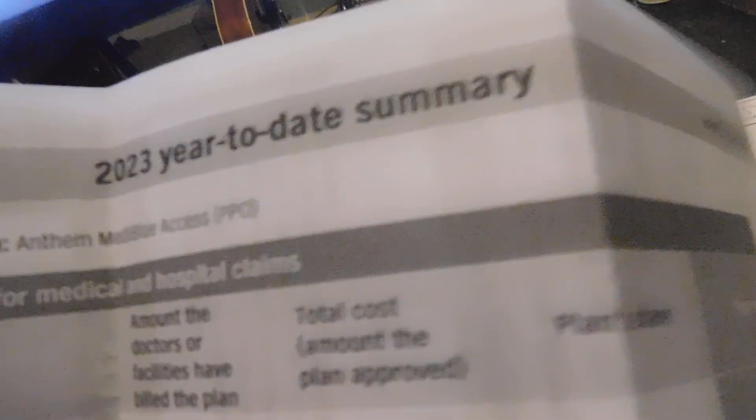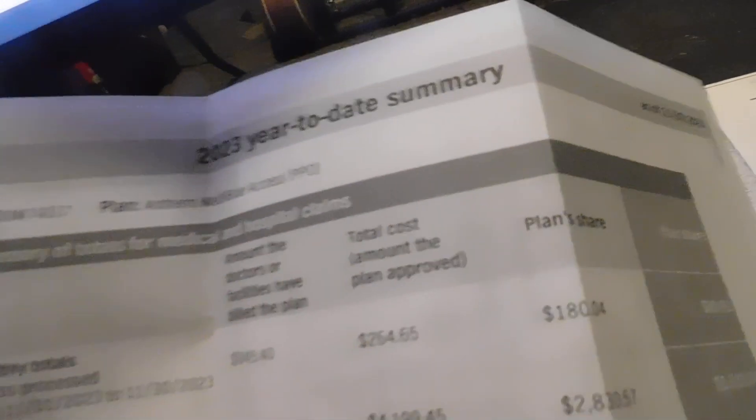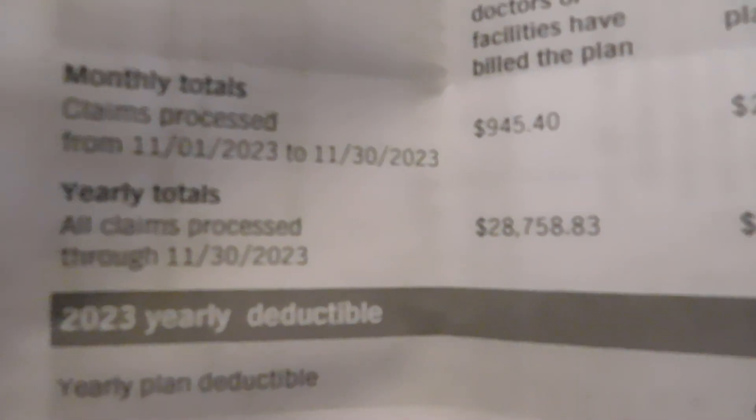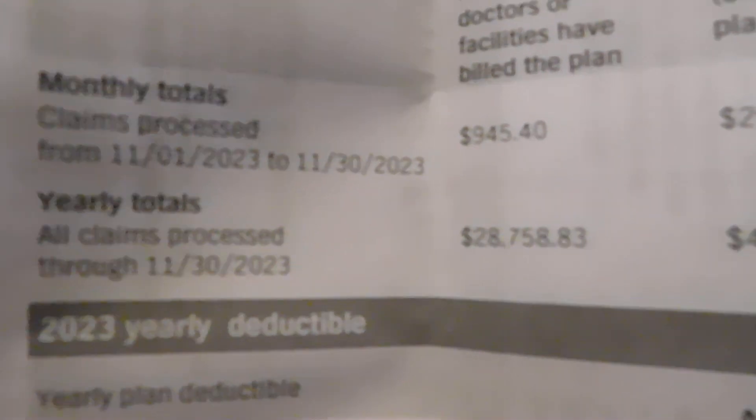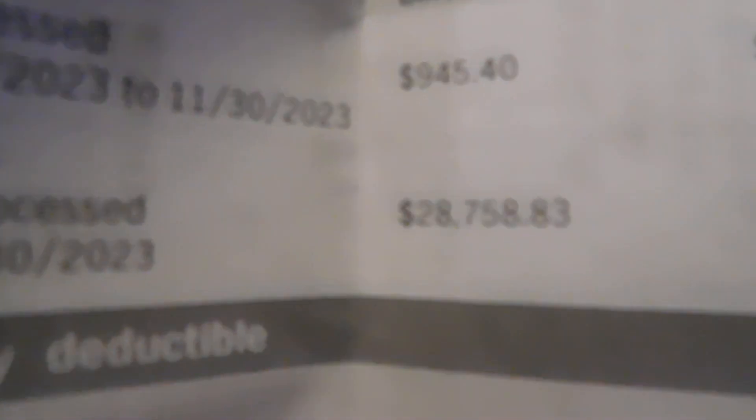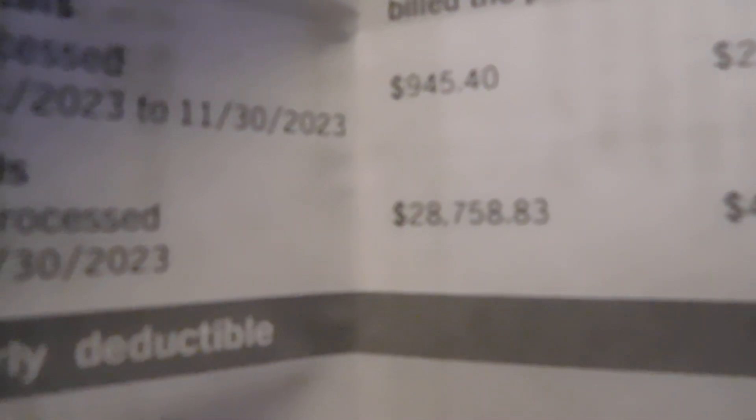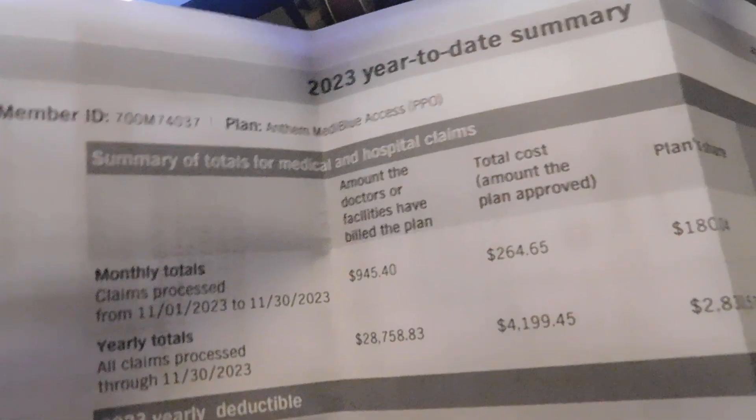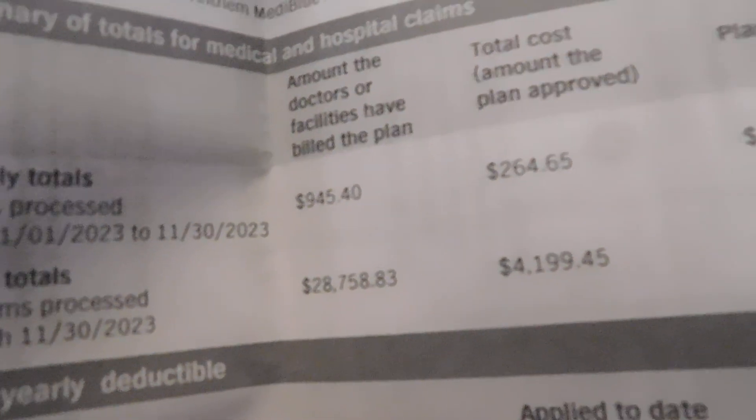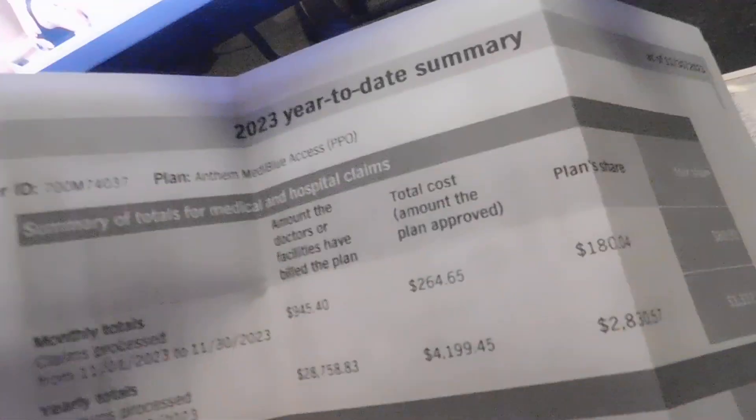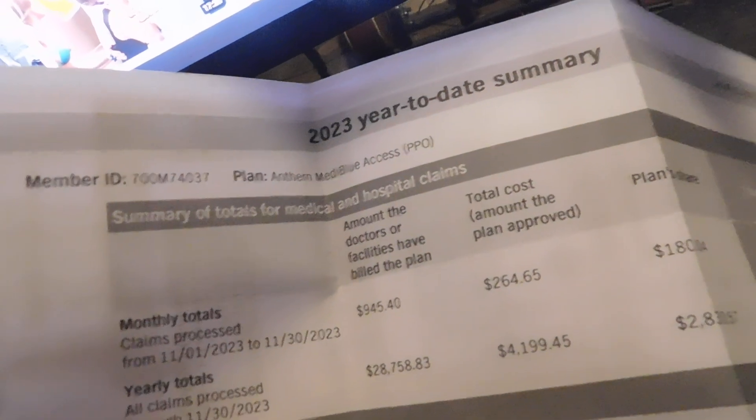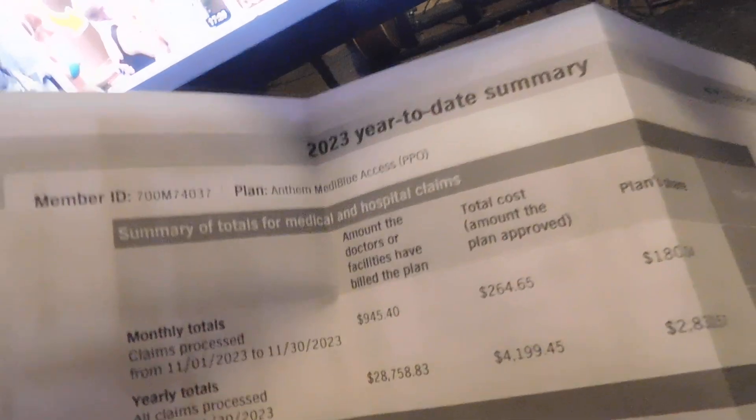Okay, this year my totals are, how much is that? Holy shit, that's not gonna focus. That's $28,758.83.